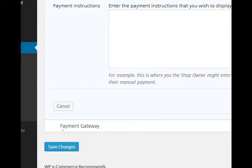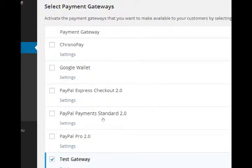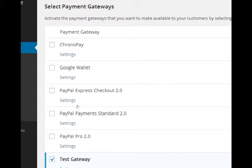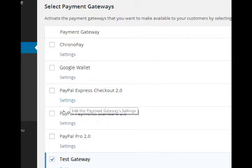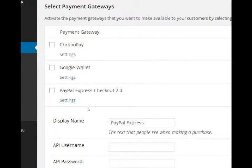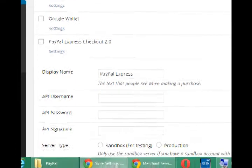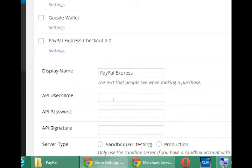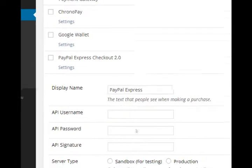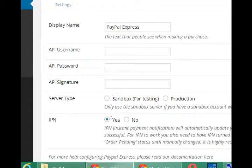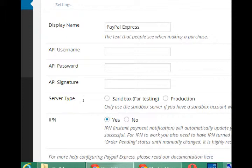But the one I recommend that we use is PayPal Express Checkout 2.0. Not the standard one, but the Express. Under settings, it asks for a few items. What do you want to display on screen when people are going to buy your product? This is the text that people see when making a purchase. So PayPal Express is fine. You can change it to all major credit cards accepted. Whatever you want.